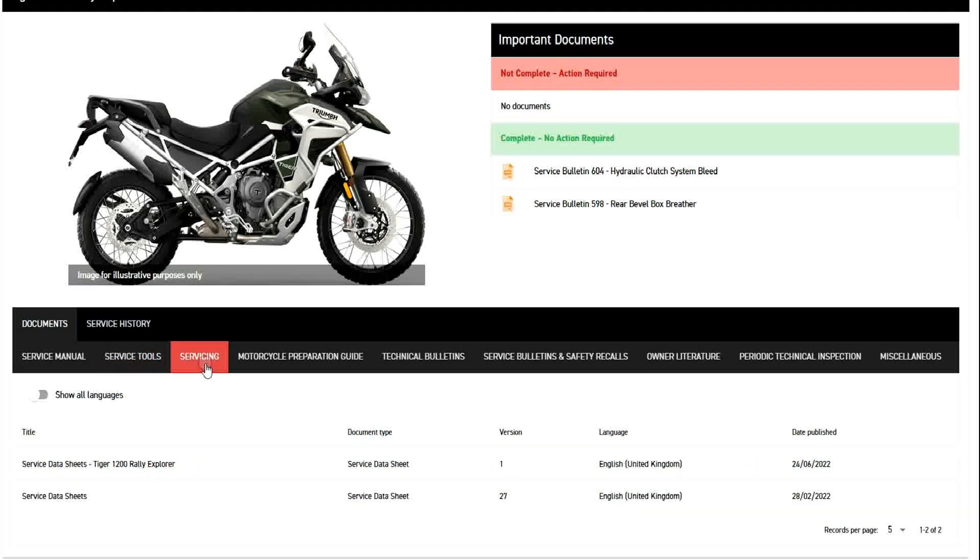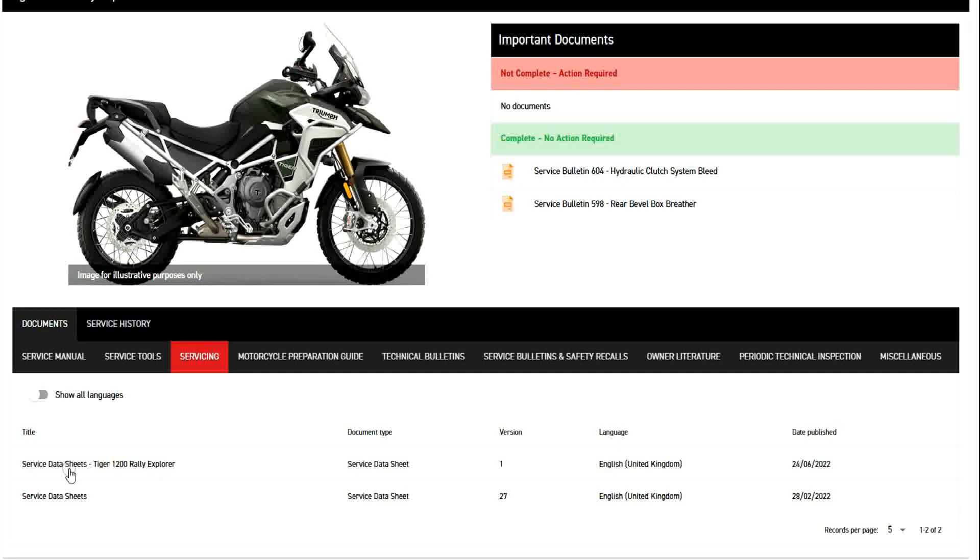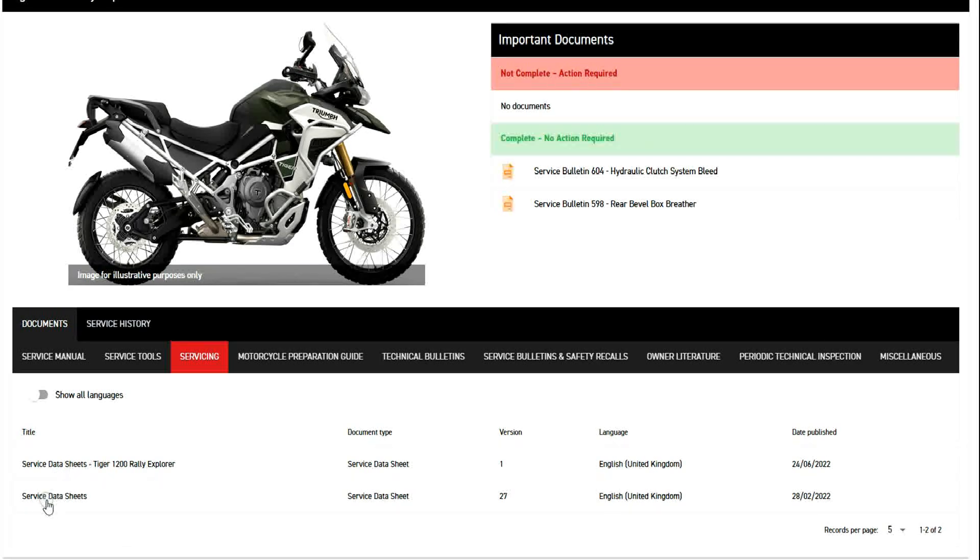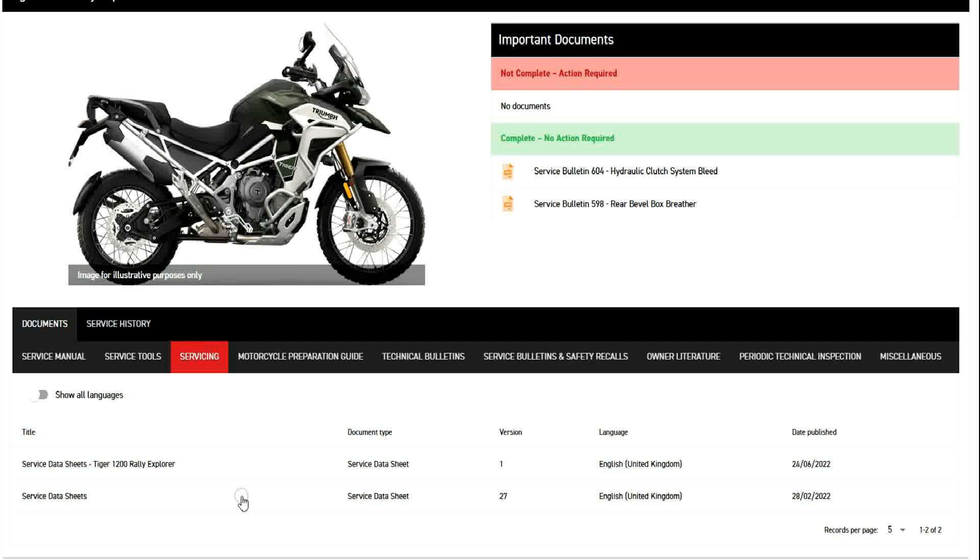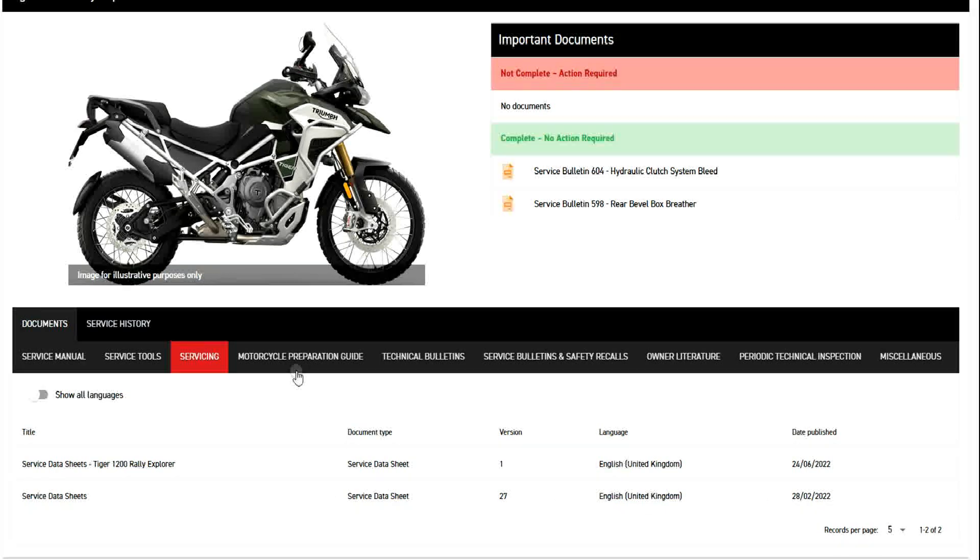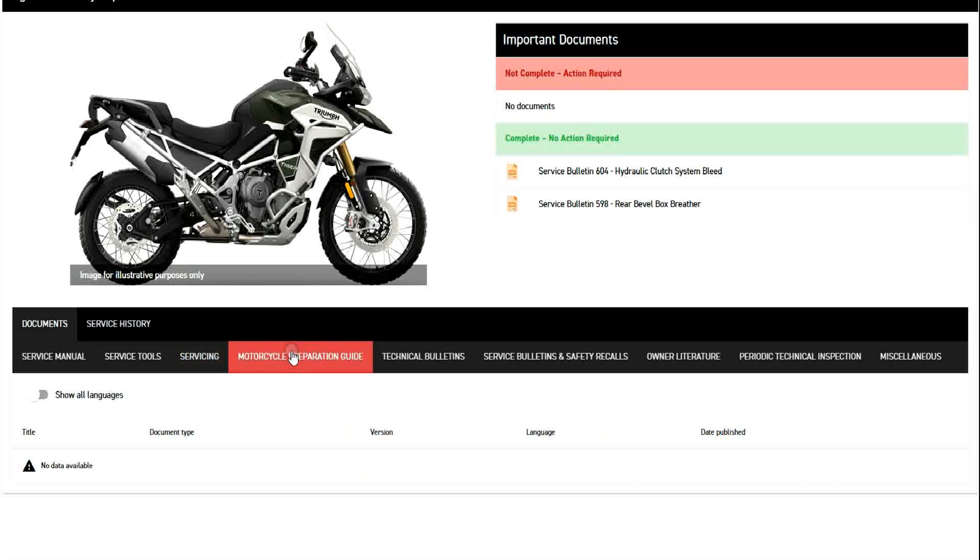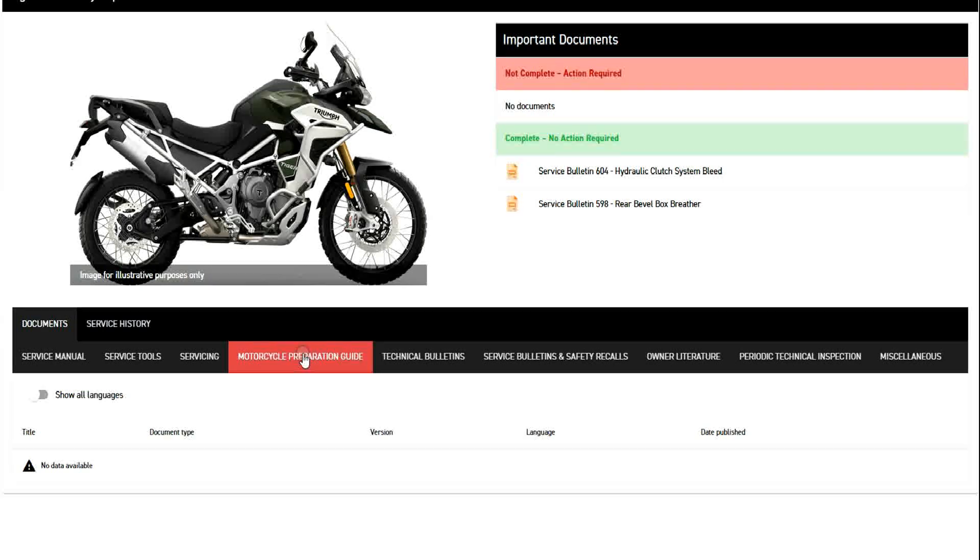You can go to servicing and you can see the different service data sheets that are available and the date at which they were available. There's a motorcycle preparation guide, but nothing available there.